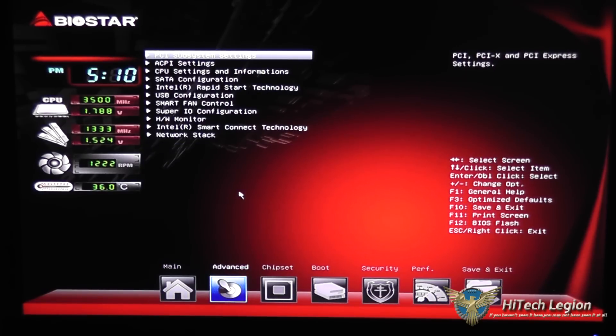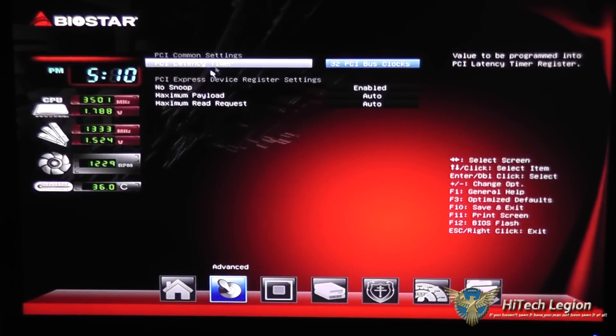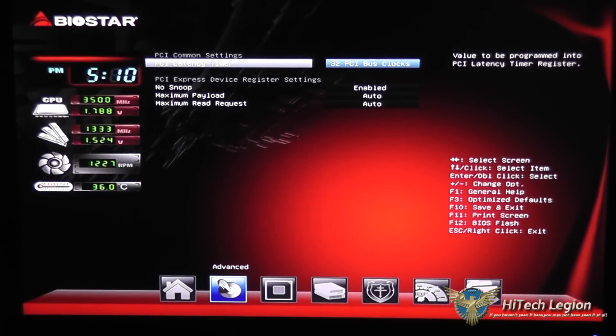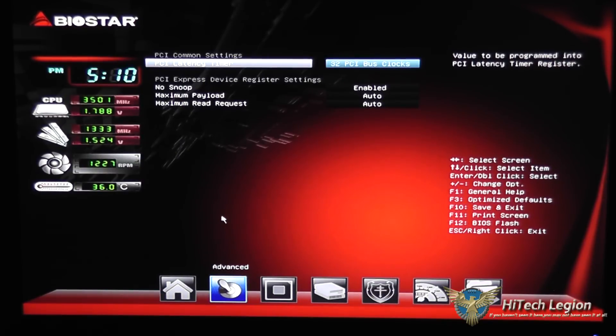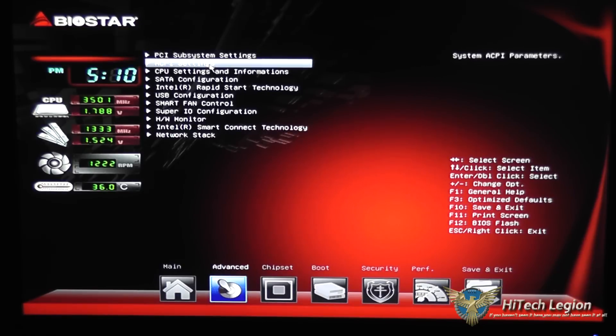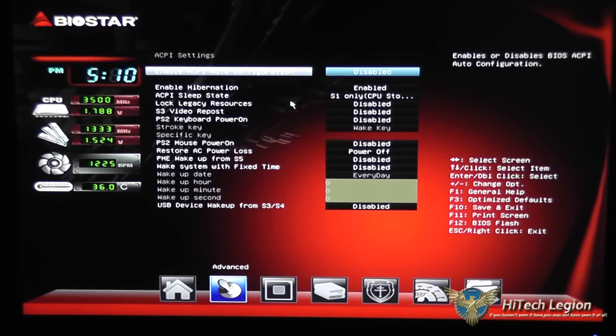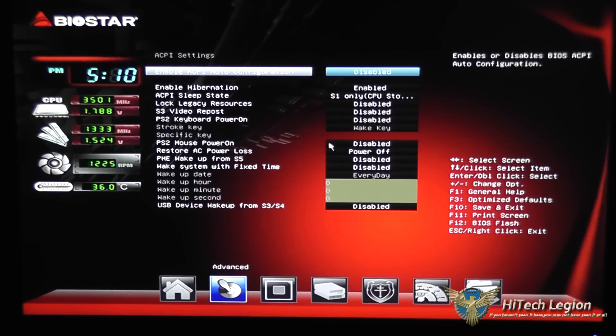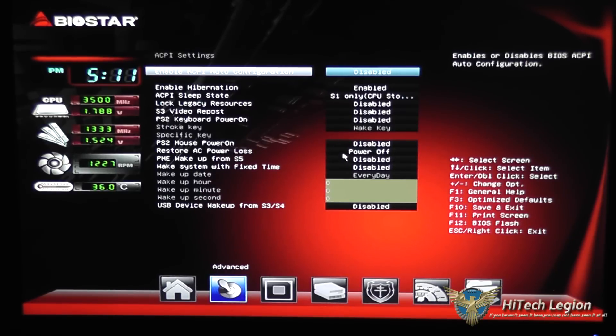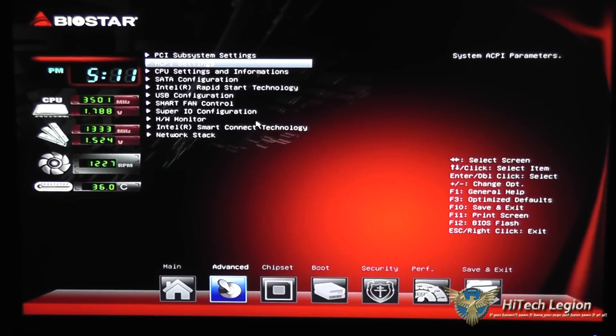Under the advanced tab, we've got settings for our PCI subsystem. We've got settings for the ACPI settings to enable hibernation and sleep states and restore AC power and power loss. Typically I like to leave this at power off, so that way you don't get a surge if you're getting power on and off and on and off. Once you're in these menus you can hit escape to go back to the previous menu.